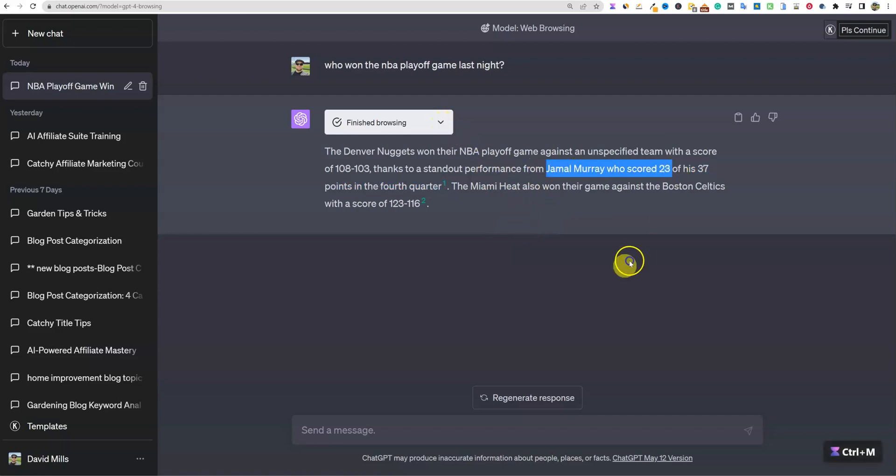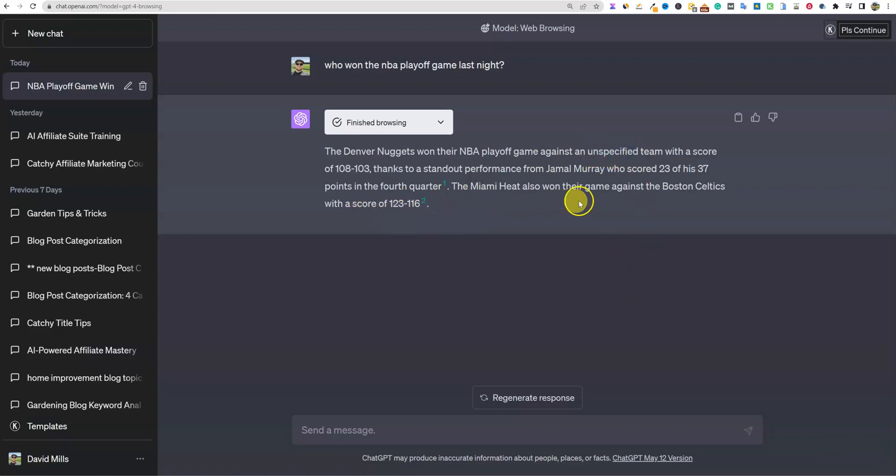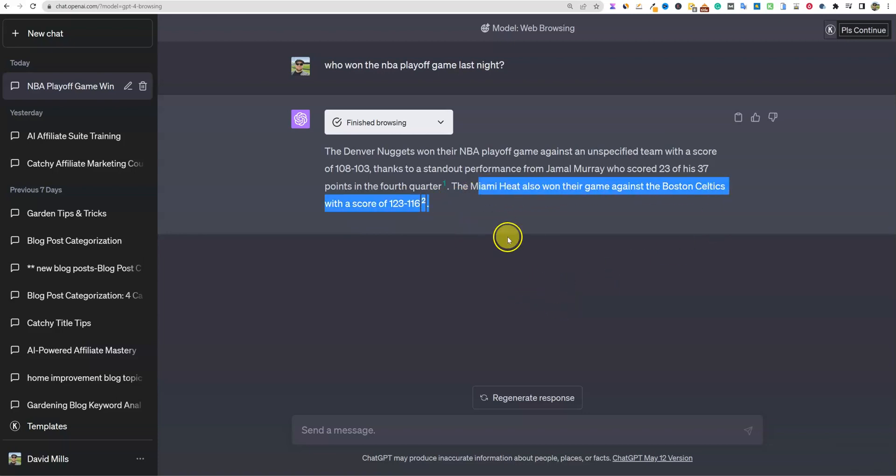Thanks to a standout performance by Jamal Murray who scored 23 of his 37 points in the fourth quarter. That is 100% accurate as well. The Miami Heat also won their game against the Boston Celtics with a score of 123 to 116, but that was the day before. So you can't 100% rely on this, but this is way better.